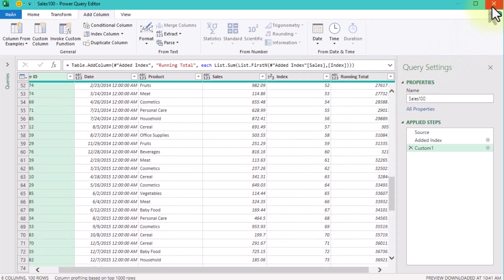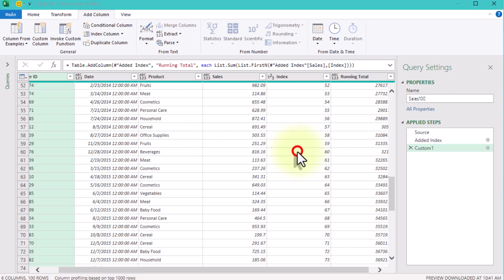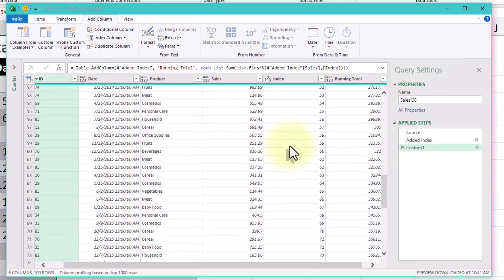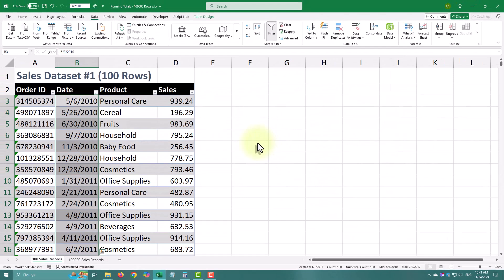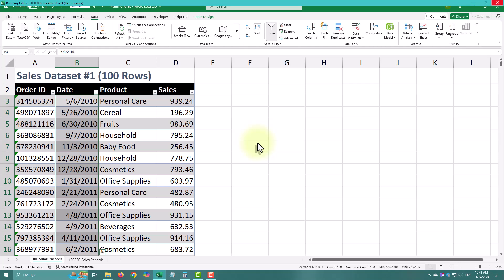However, if your dataset grows, this method starts to slow down. For example, with 100,000 rows, Power Query has to calculate the list for every row individually, which takes time.